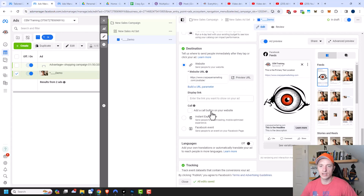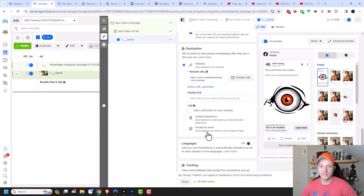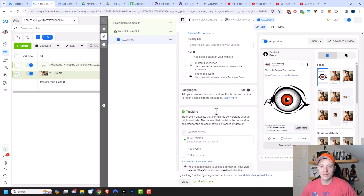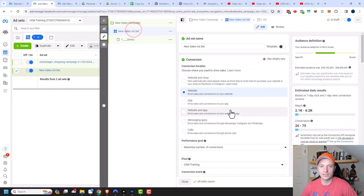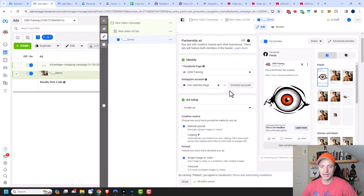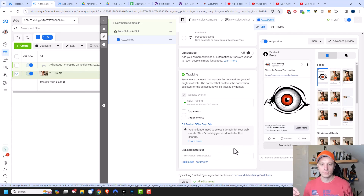There are additional options like a call button on your website. There's also instant experiences and Facebook events, which are topics on their own — I'll have additional videos on those features. Under languages, you can add your own translations or automatically translate your ad to reach people in more languages. Finally, make sure your pixel is selected under tracking — if it's not, come back to your ad set level and make sure you've selected your conversion location and pixel. If you're spending money, you want to make sure you're tracking and optimizing everything. There's also app events, offline events, and URL parameters if you have tracking software or Google Analytics.